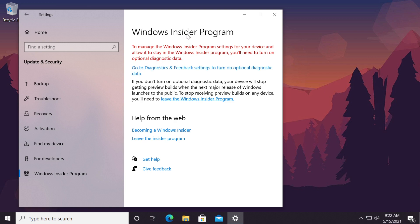So for those of you who are new to the Windows Insider program, the Windows Insider program is basically a program where you can test out beta versions or beta builds of Windows 10. So to become a Windows Insider, you'll need to get through this error and this error has a very simple fix.